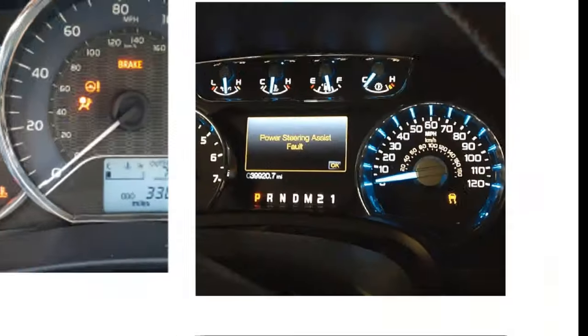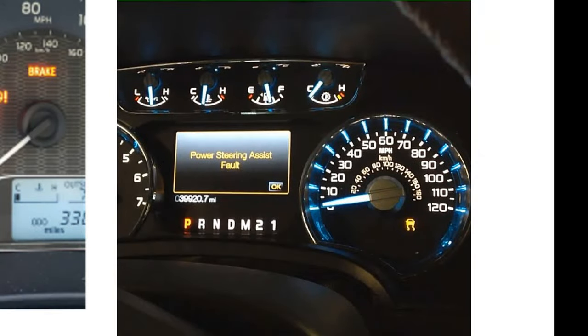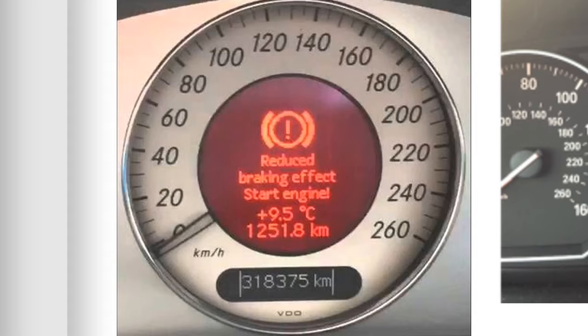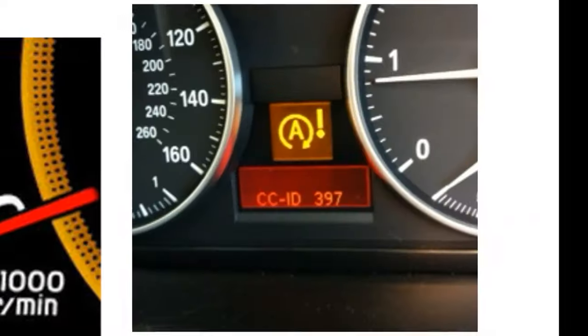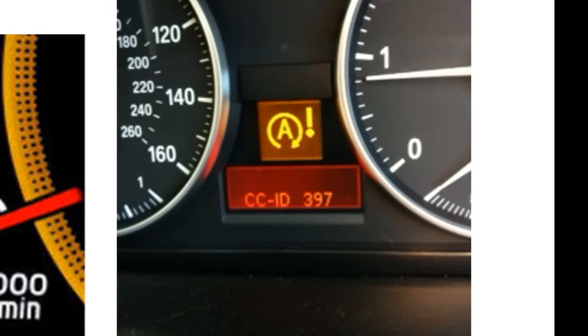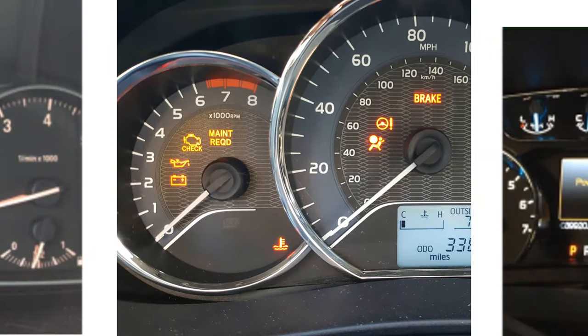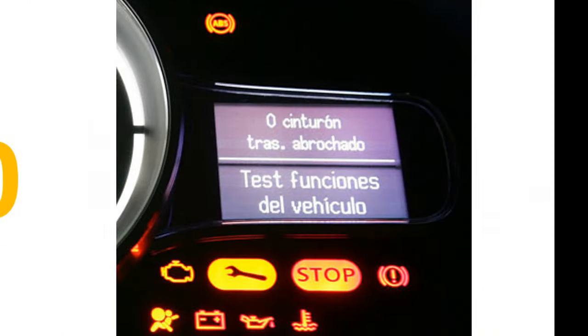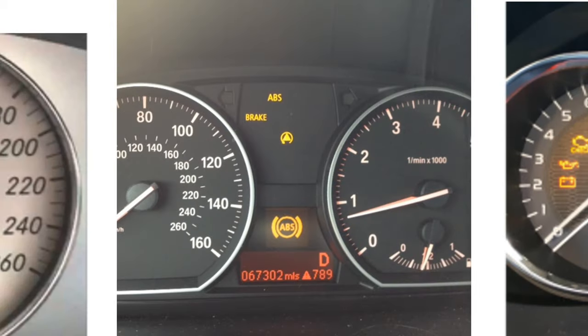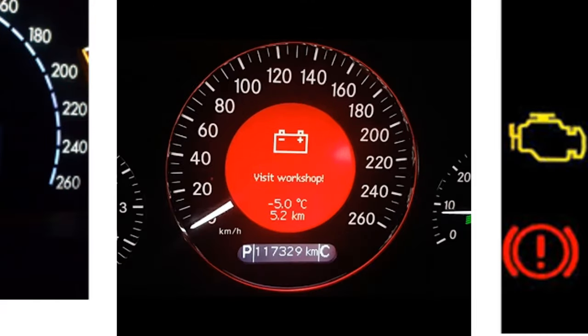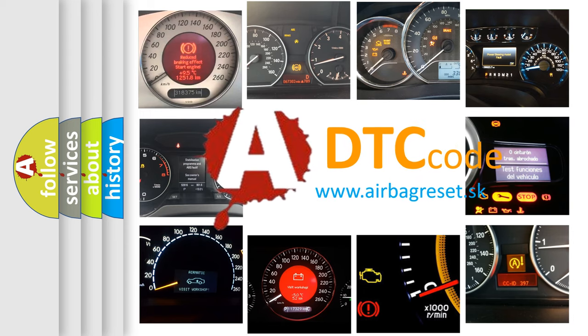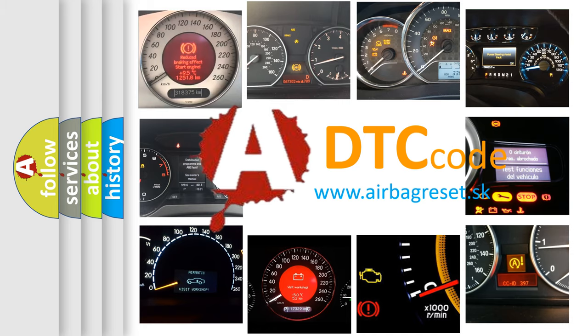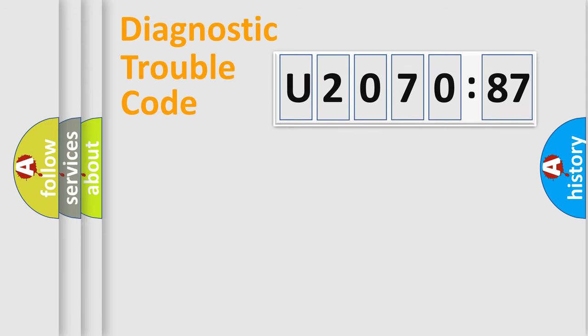Welcome to this video. Are you interested in why your vehicle diagnosis displays U207087? How is the error code interpreted by the vehicle? What does U207087 mean, or how to correct this fault? Today we will find answers to these questions together.